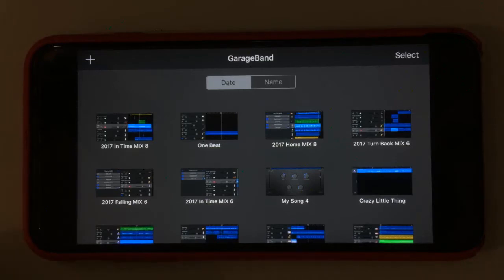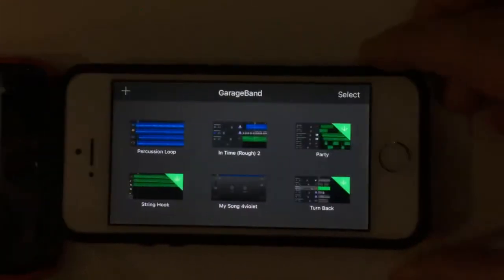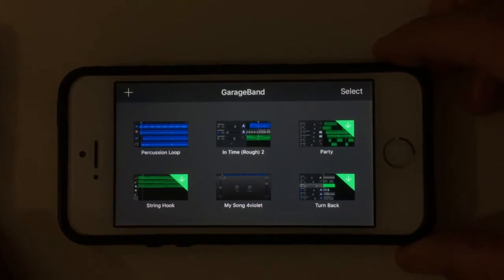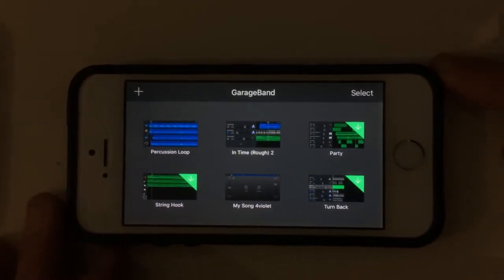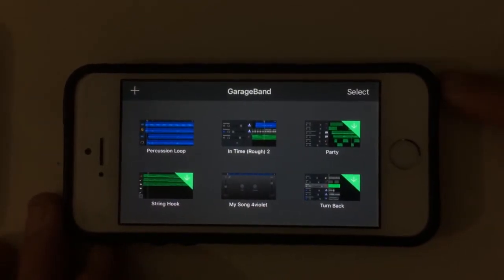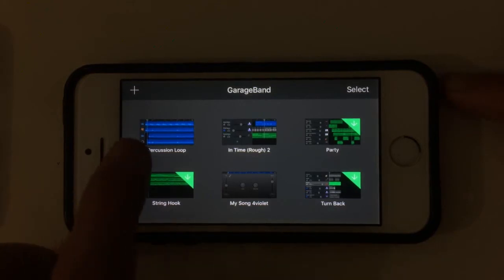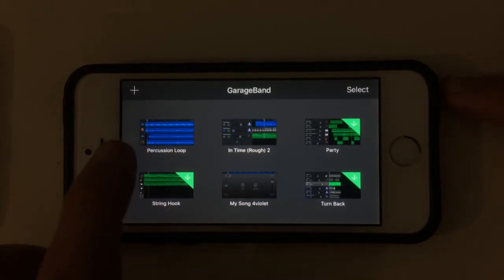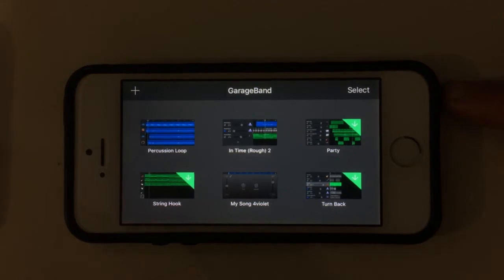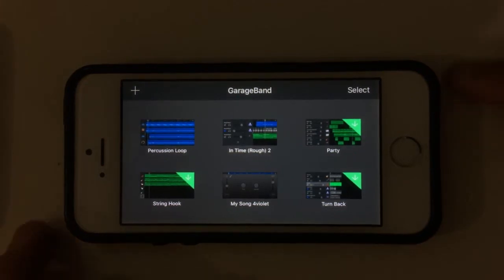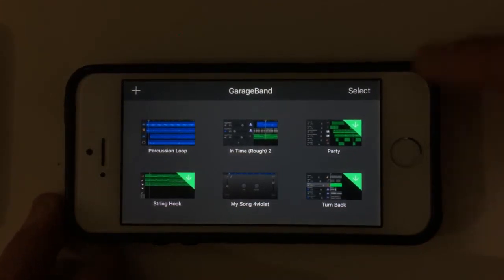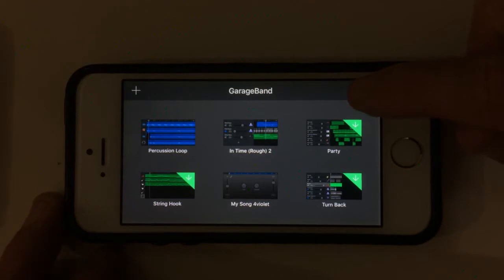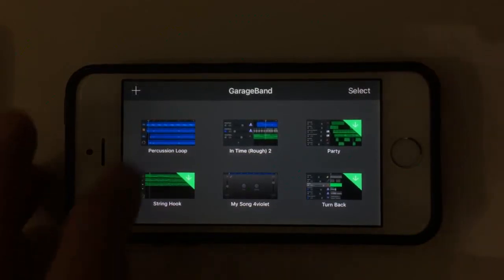So first of all I'm going to grab my iPhone 5S here. I've got a percussion loop that I want to start working on my iPad or my other phone. What I need to do is select, so hit the select button here or hold down until we get the wiggling happening.